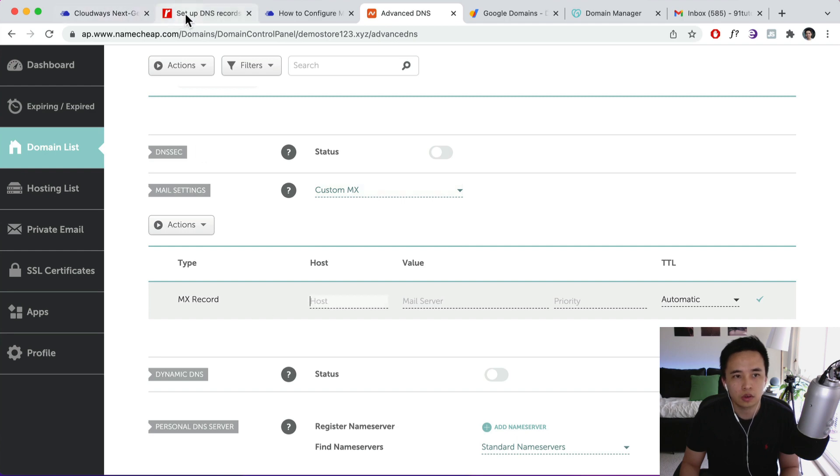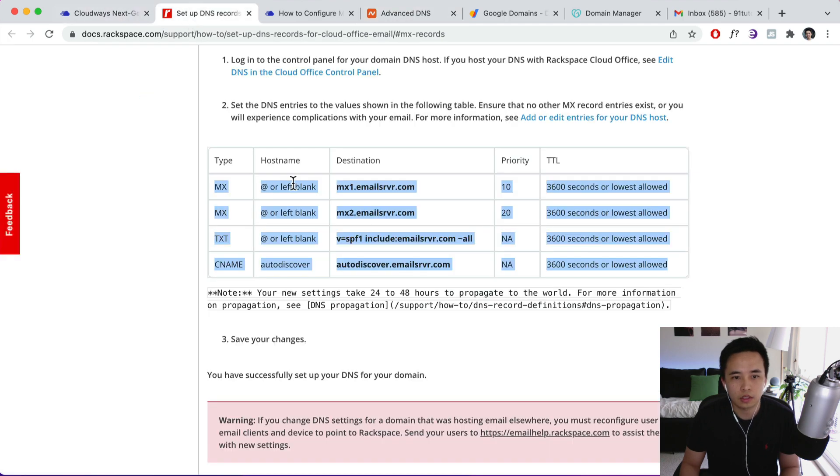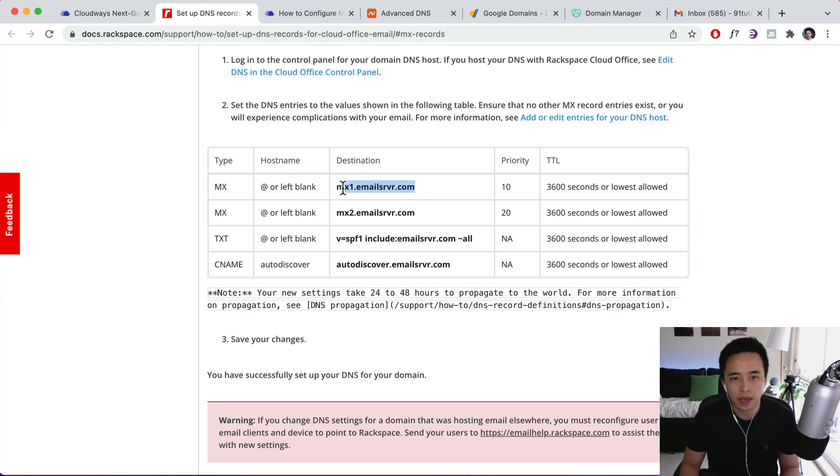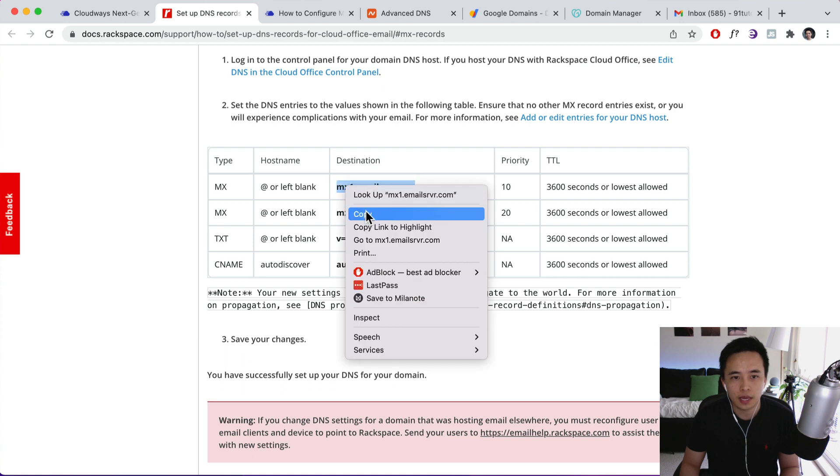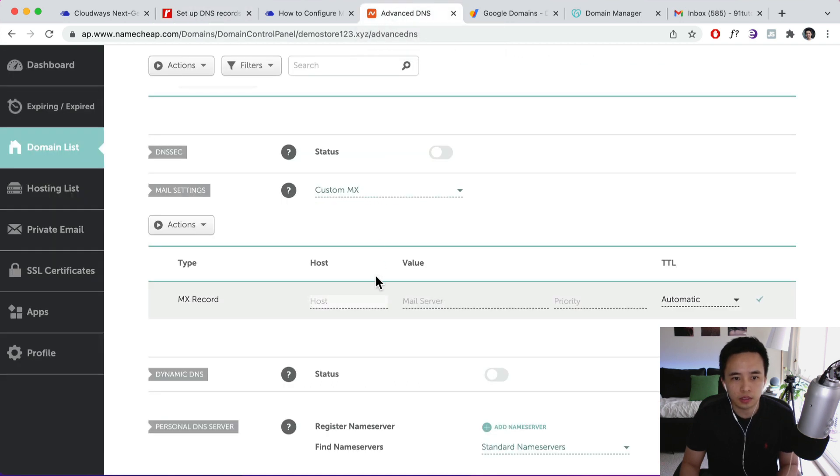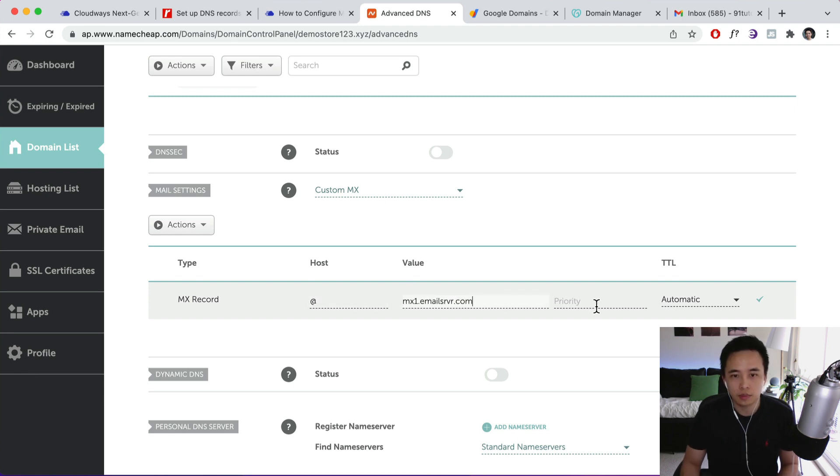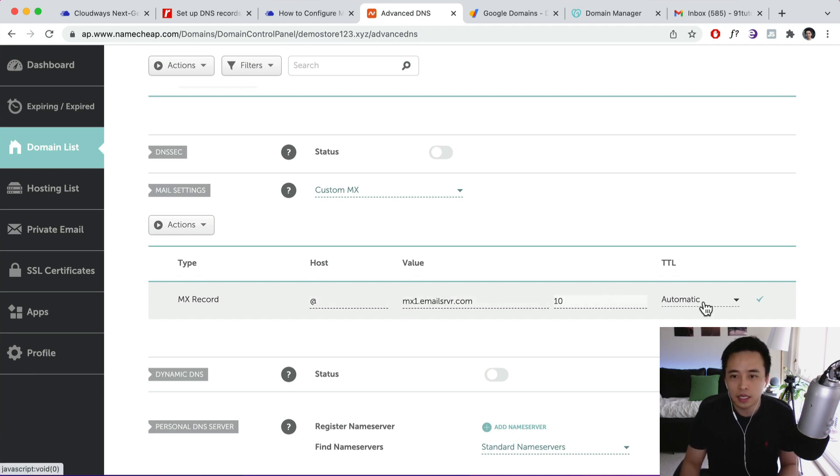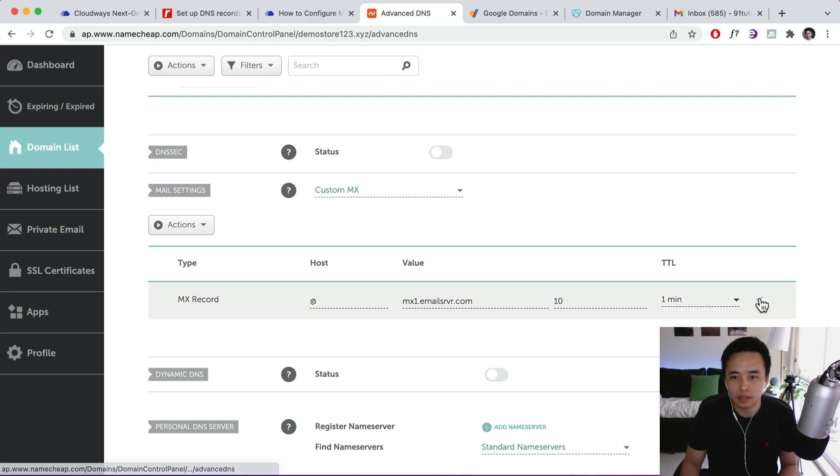So go back to this document over here and let's just copy that destination in. Let's copy this. So this is going to be @ for the host, mail server priority is going to be 10, and we're going to set it to the lowest so one minute and click on tick.